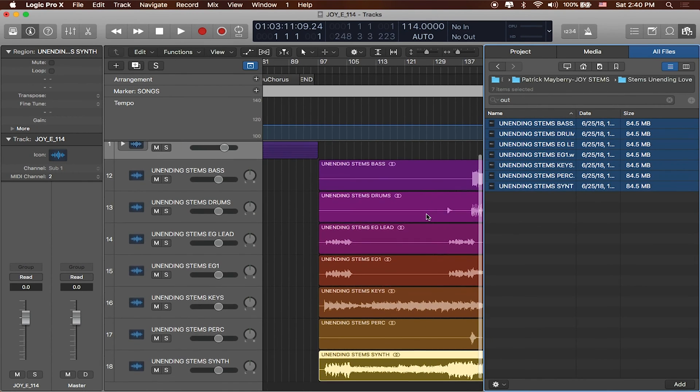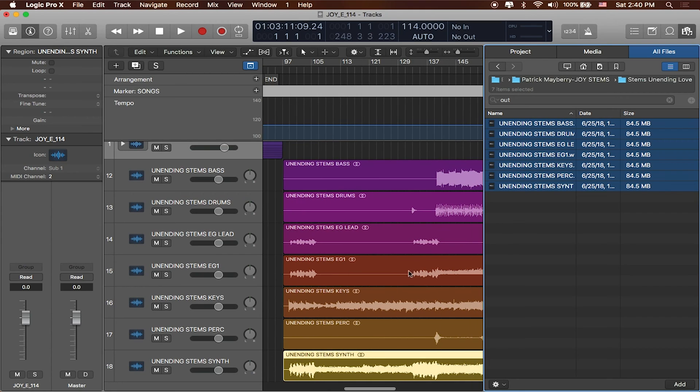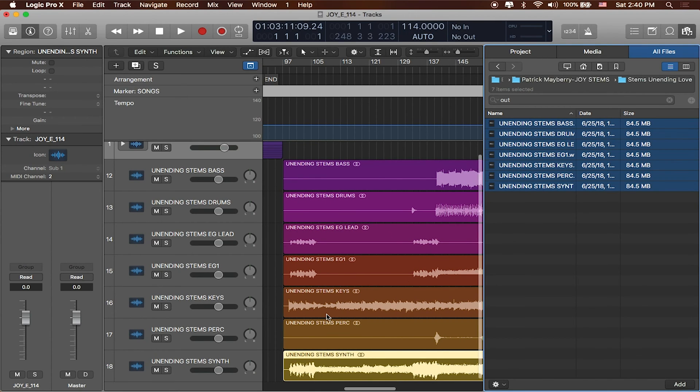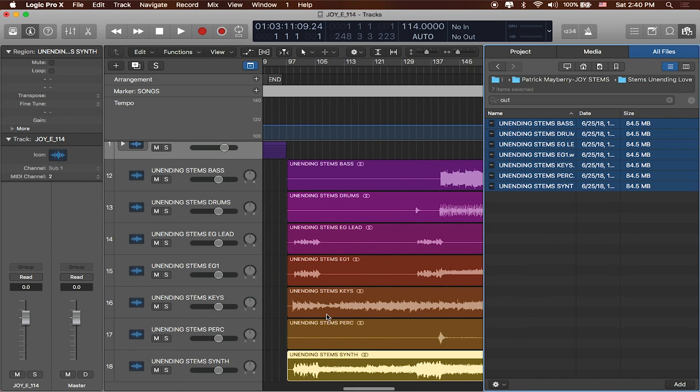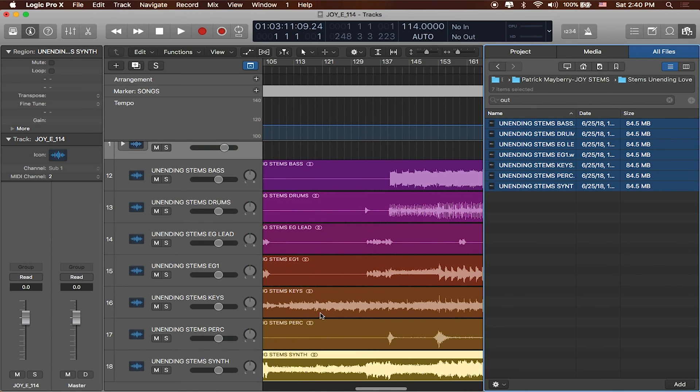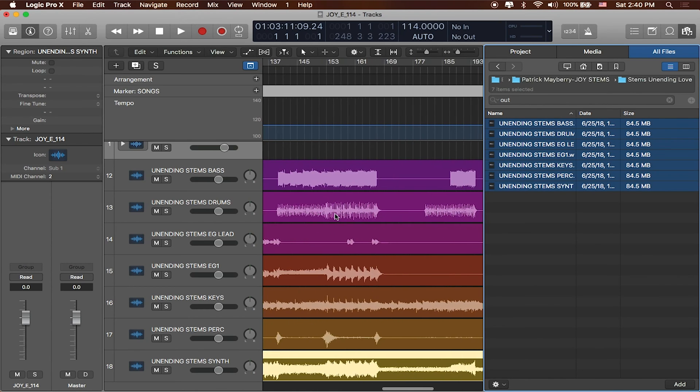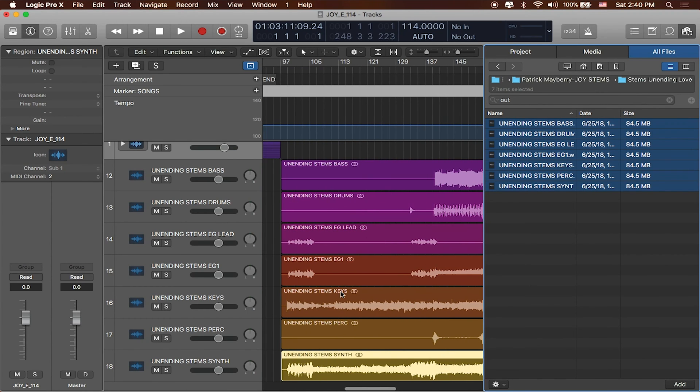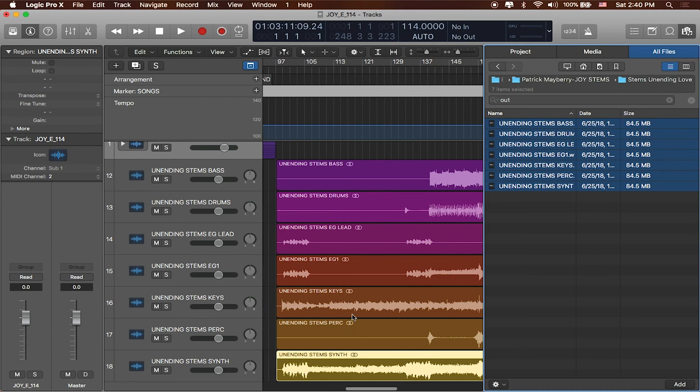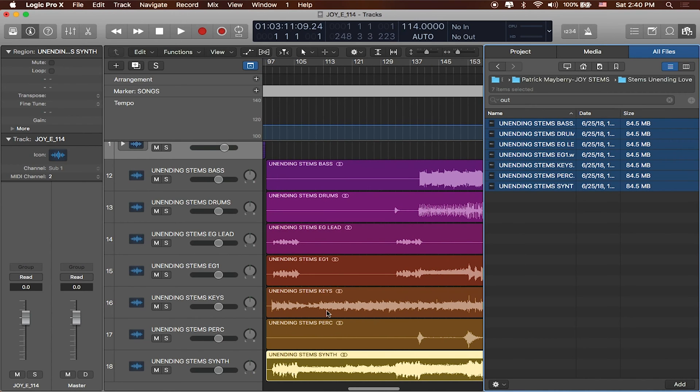Now I'm still technically in the same BPM since I dragged them all in. So I'll need to tell Logic to look at the drums and analyze the song from one of these songs. In fact I'll go ahead and actually choose the keys here. I'll say Adapt Project Tempo to Region Tempo.